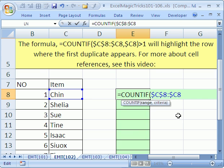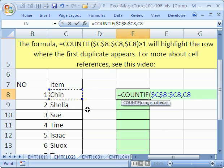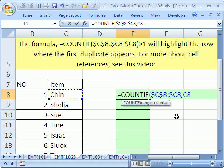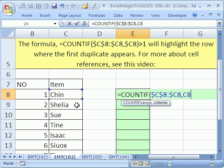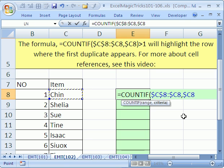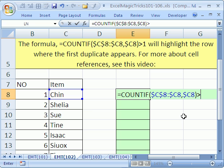And then we're going to put a comma, and we're going to have to use that same C8 again. In essence, what we want to do is we want this part of the range to expand, but we always want this as a relative cell reference looking at the latest item name. And then F4 three times to lock that. And what do we want to check? We want to see one that's greater than 1.